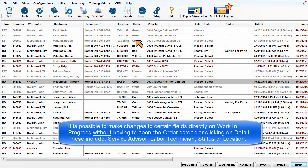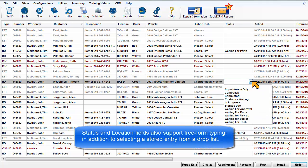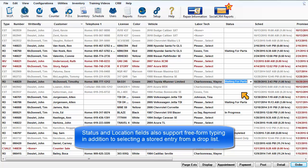It is also possible to make changes to certain fields directly on the Work in Progress screen without having to open the Order screen or clicking on the Detail button. These include Service Advisor, Labor Technician, Status, or Location. The Status and Location fields also support free-form typing, in addition to selecting a stored entry from a drop-down list.